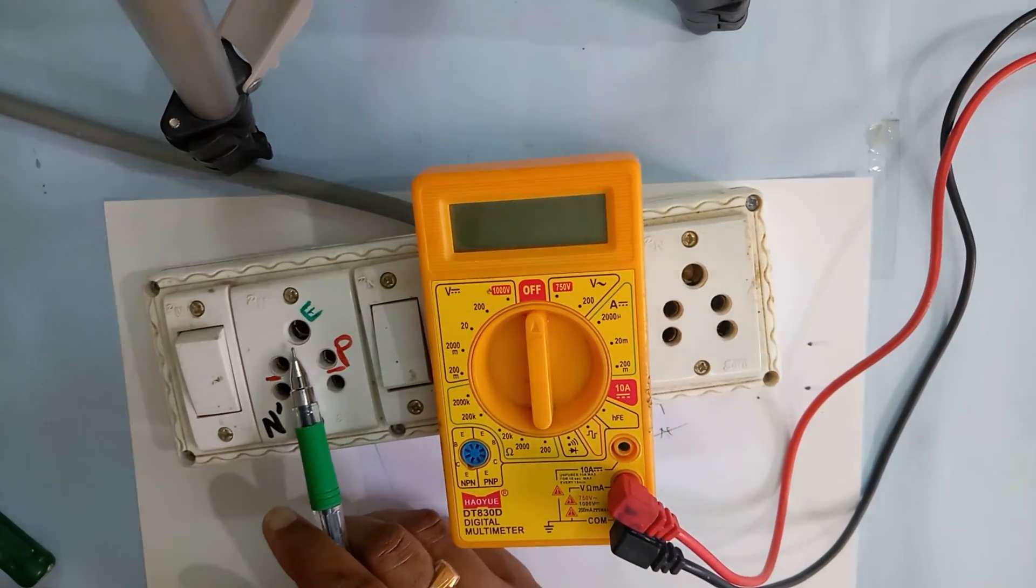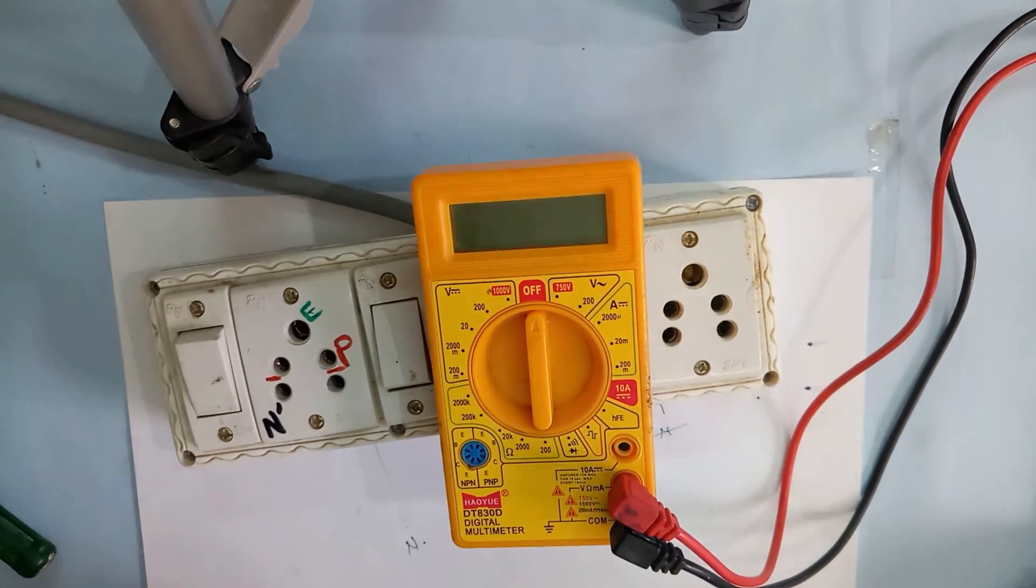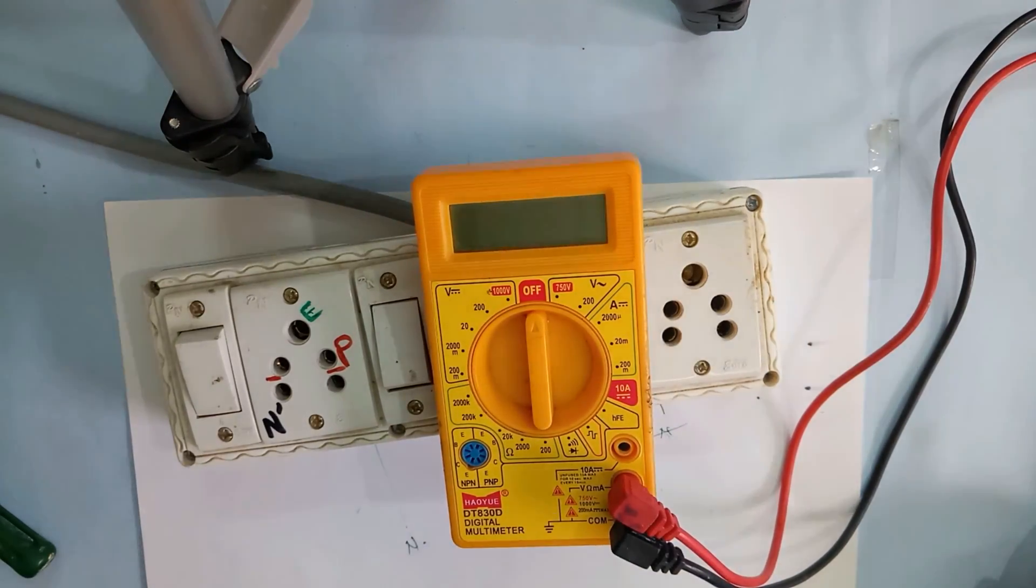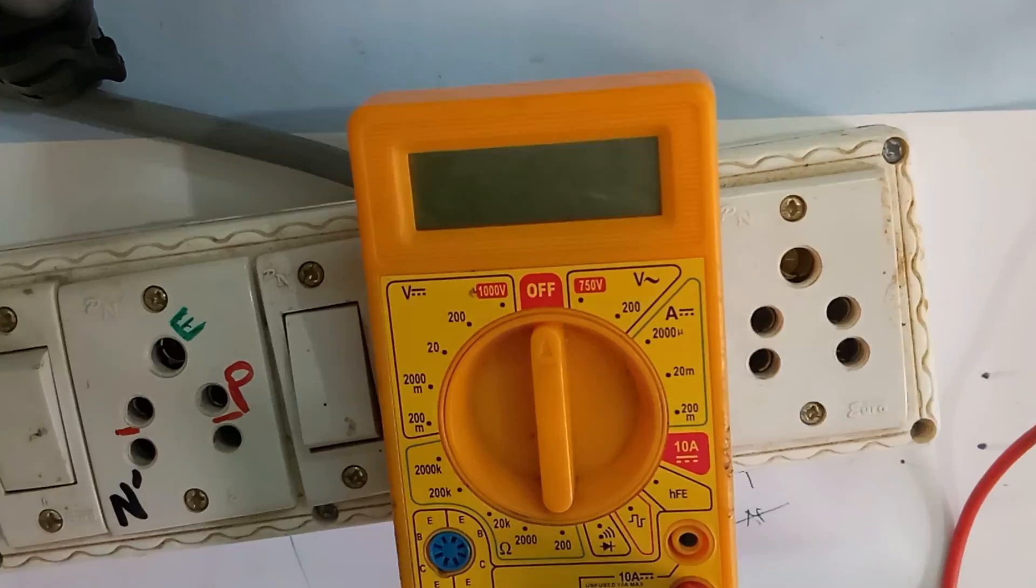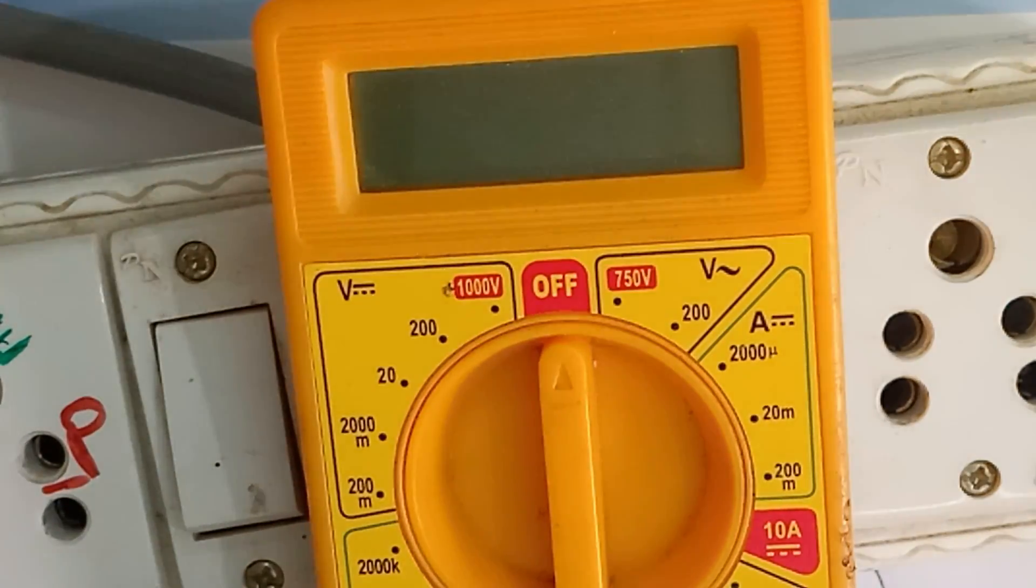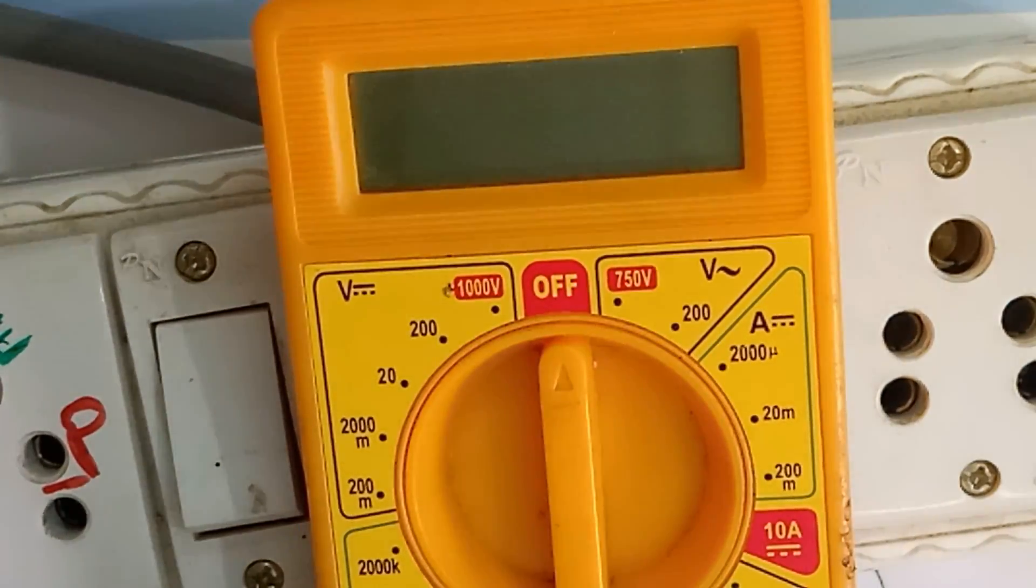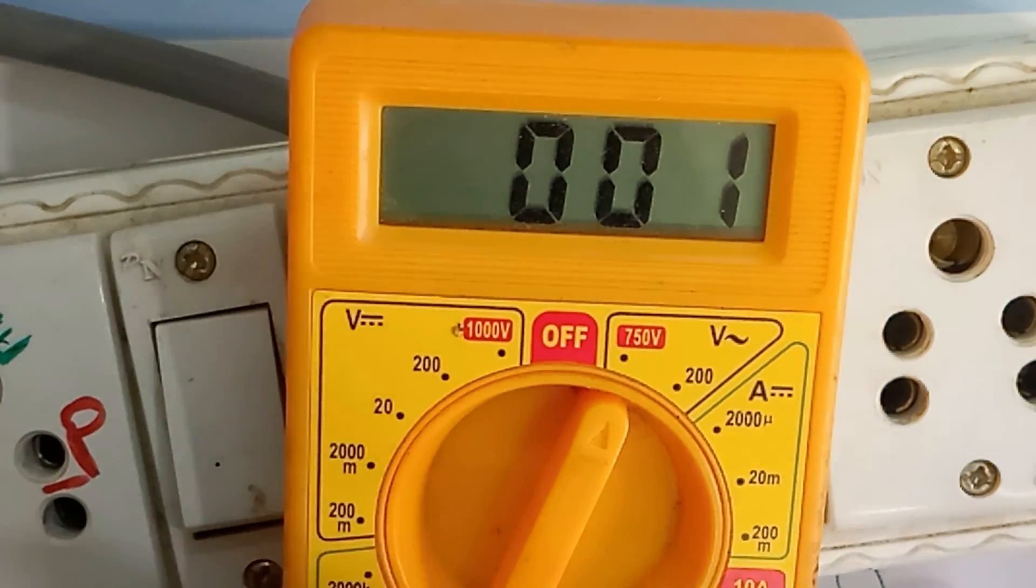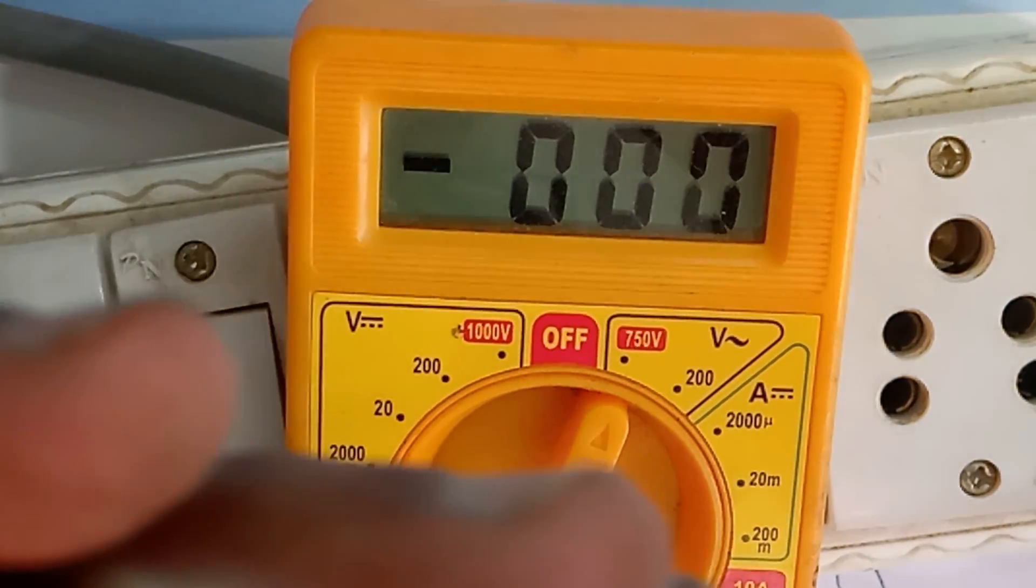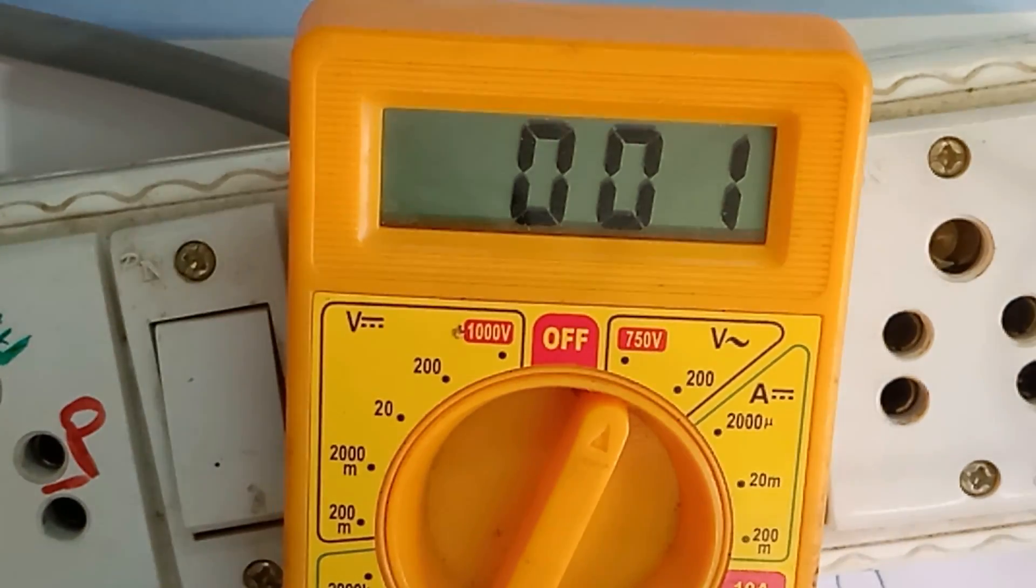Now I will take a multimeter and select the AC range. I will select this AC range, 750 volts. Now I will take black and red probes.